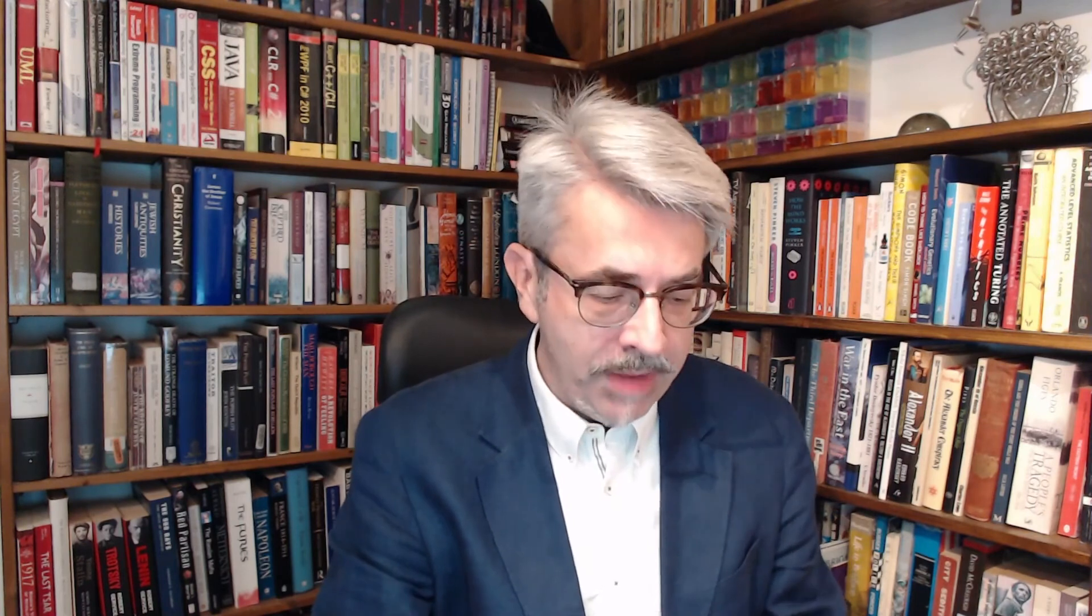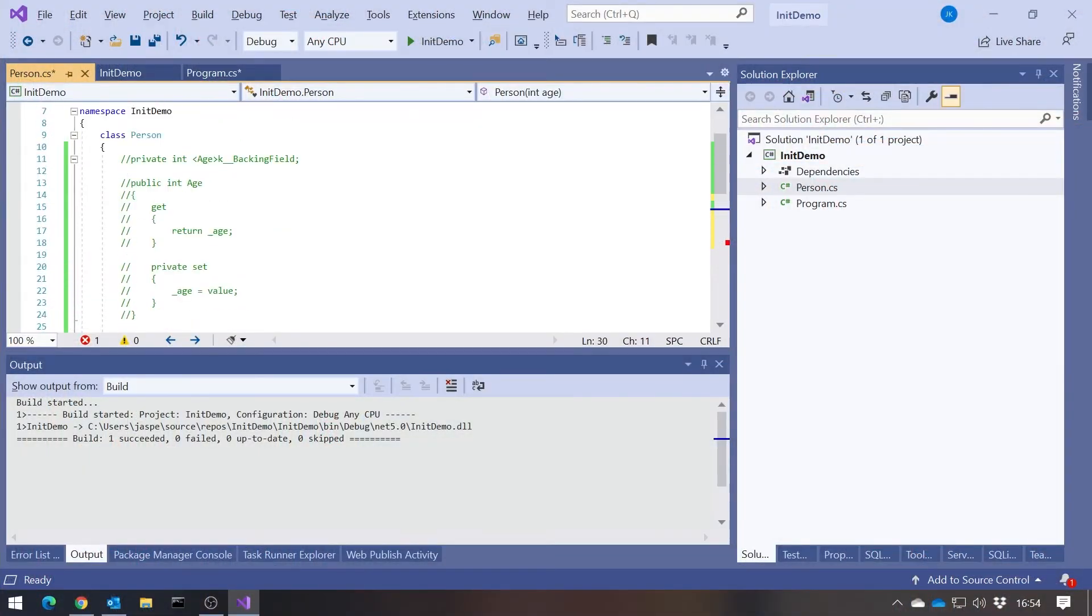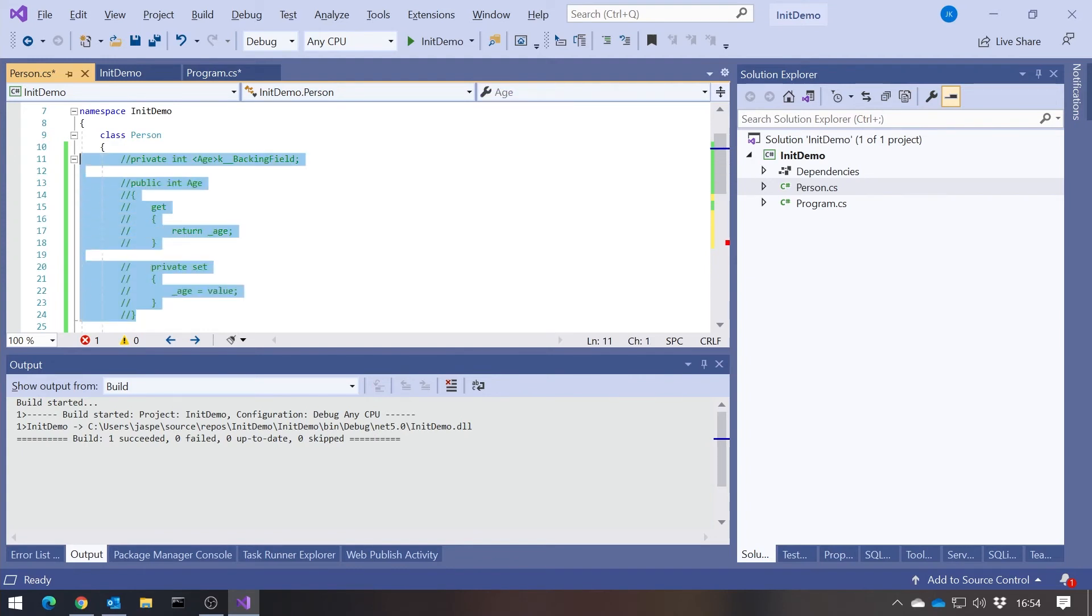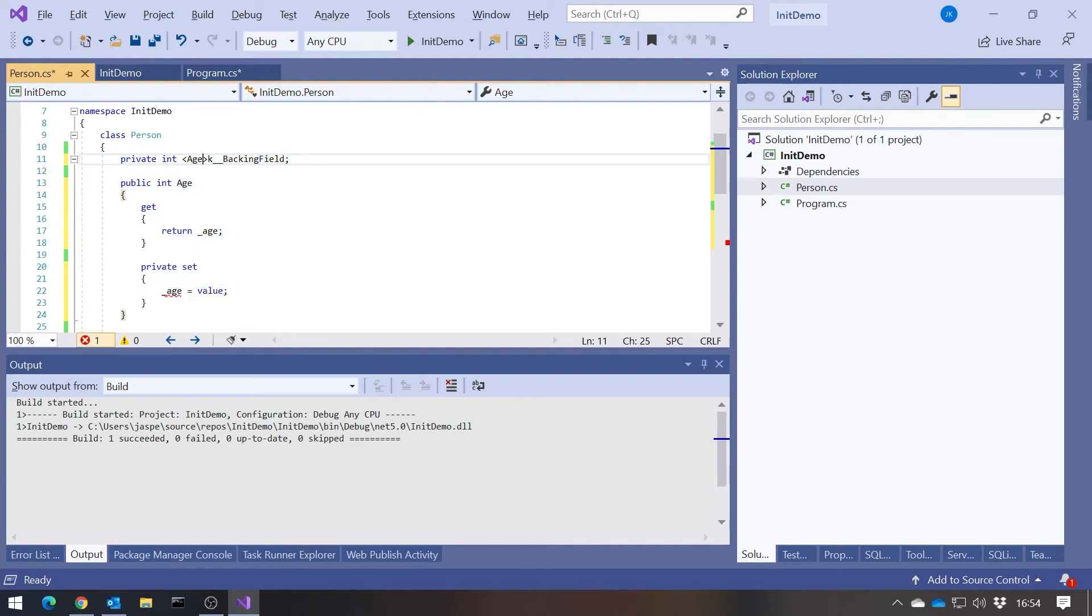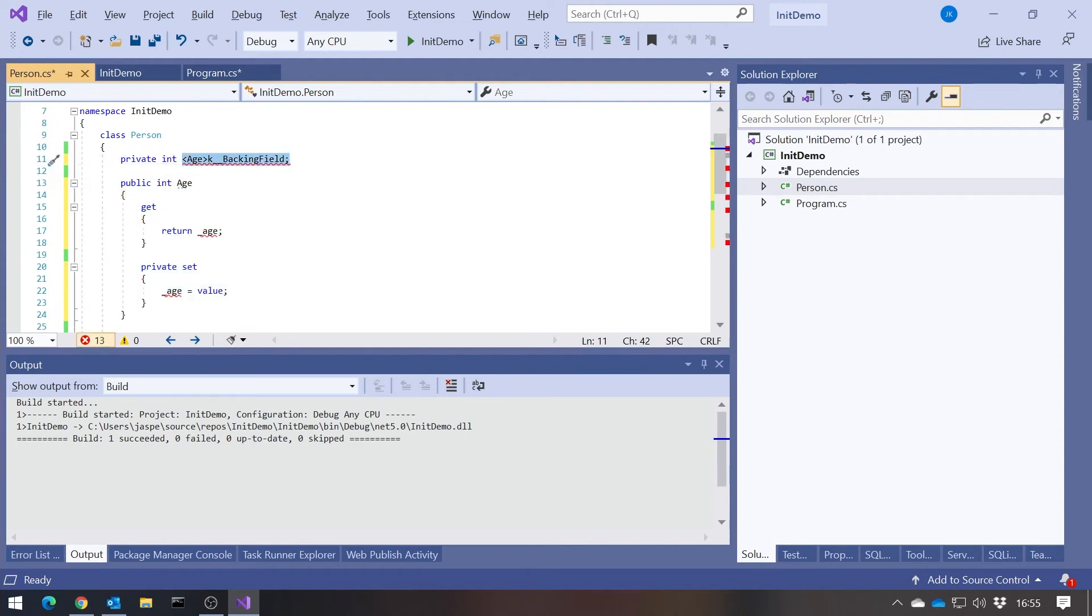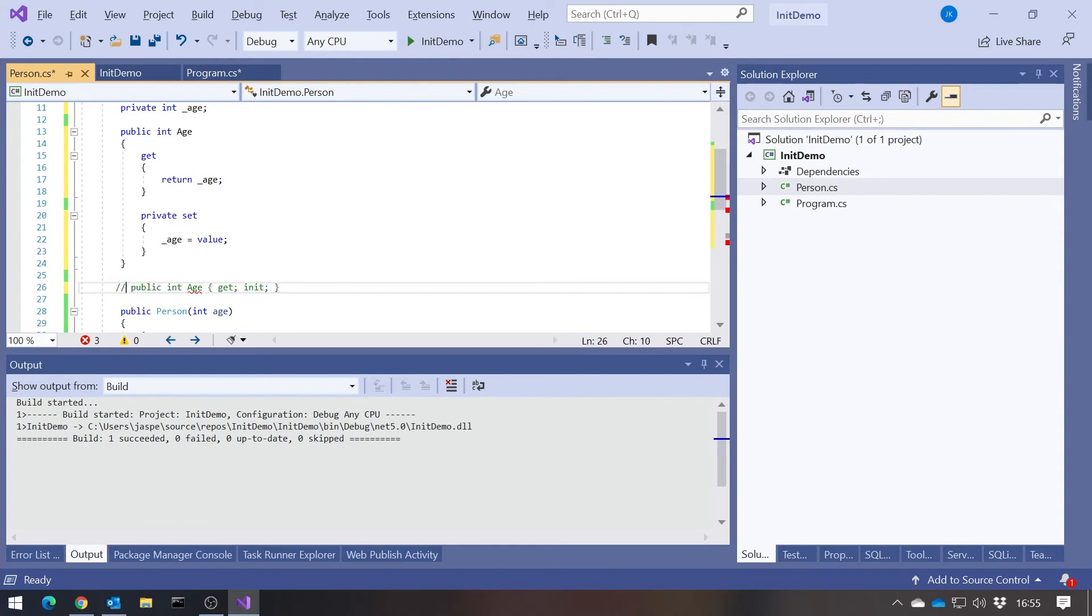Which means when we're dealing with manually implemented properties, we can actually now have read-only fields. If I go back to my manual implementation, change that back to the name we had, get rid of that one for the moment. The problem is if we wanted to say that age was read-only, then we're now getting an error here where we're trying to write to a read-only variable.